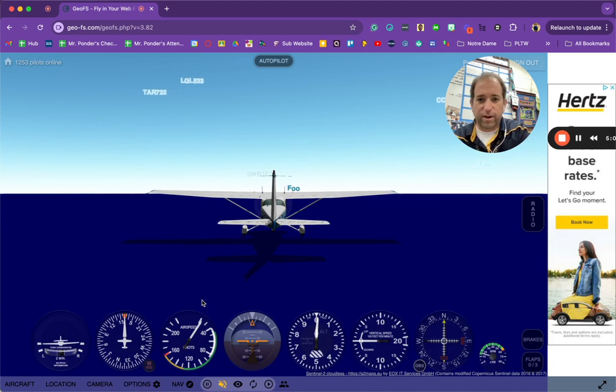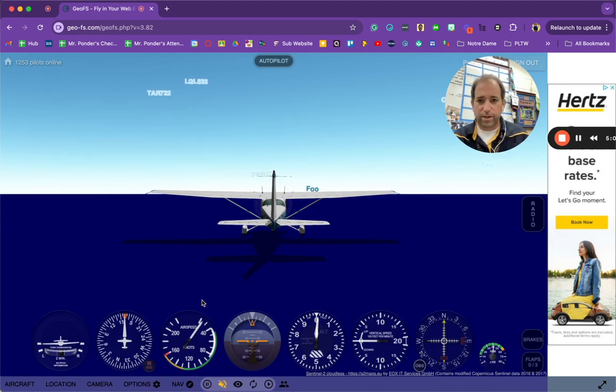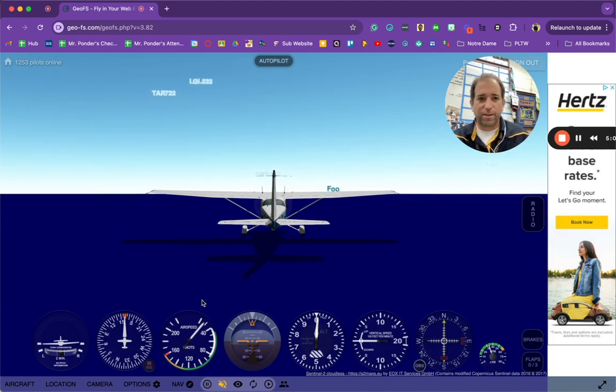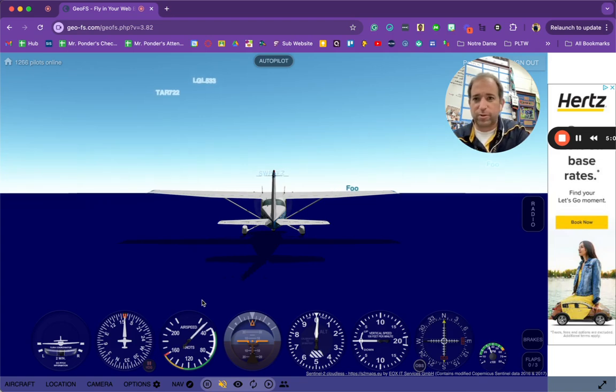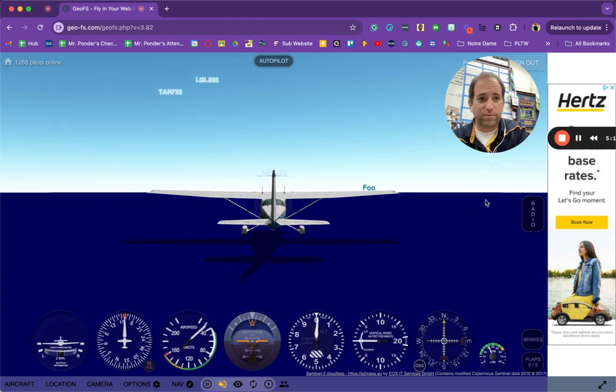And in five minutes, we have this all set up. So in the next video, I'll show you how to take off.